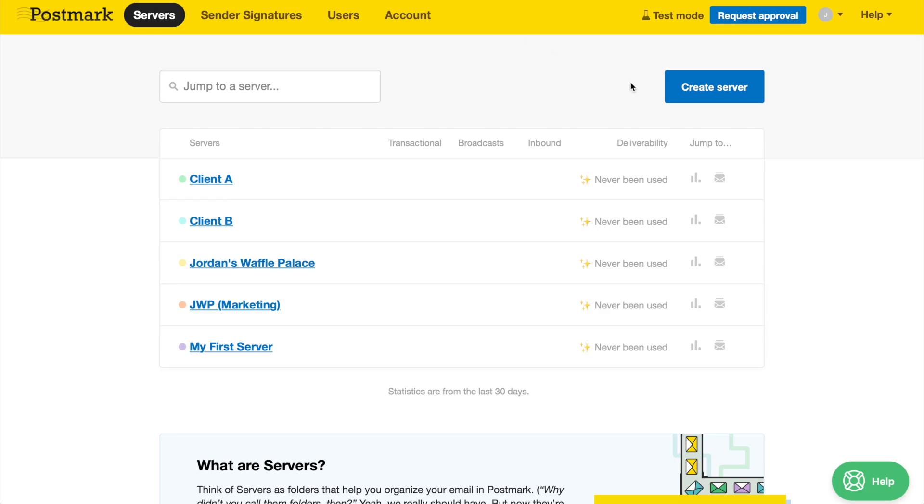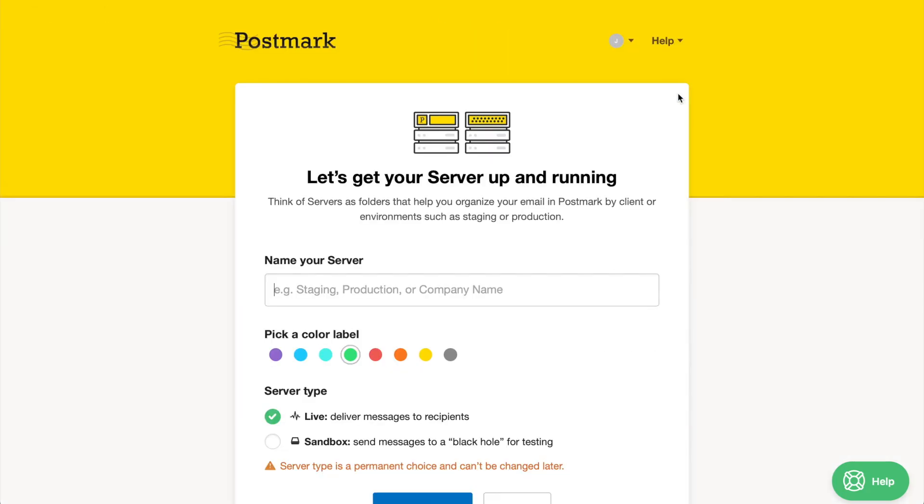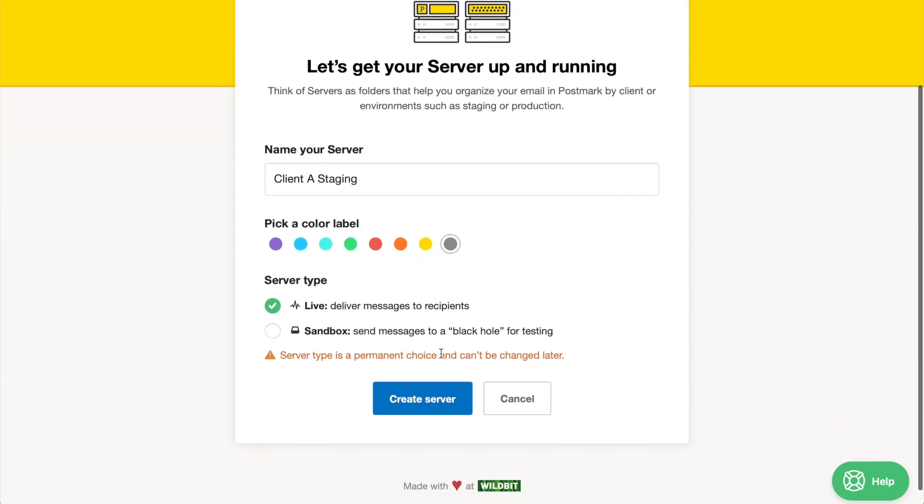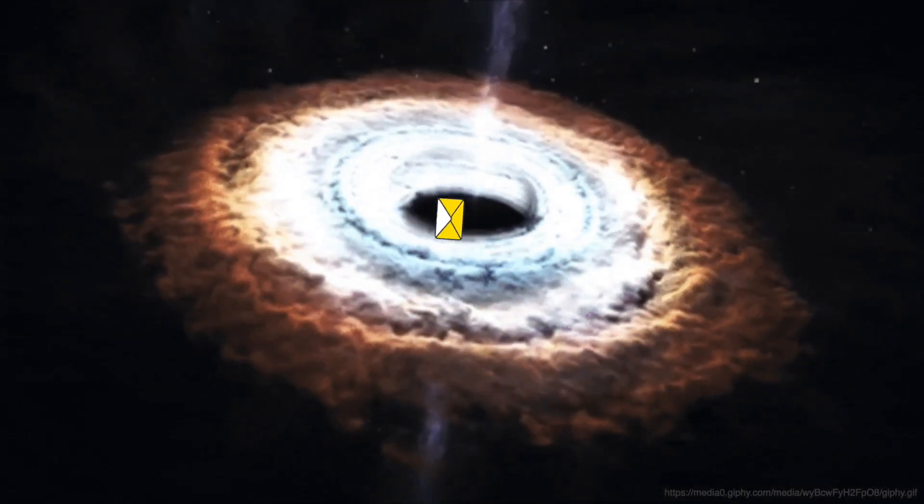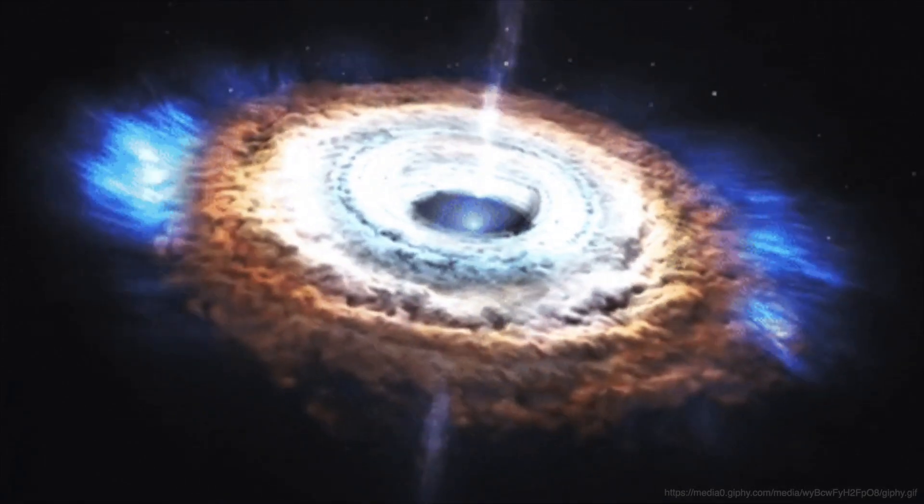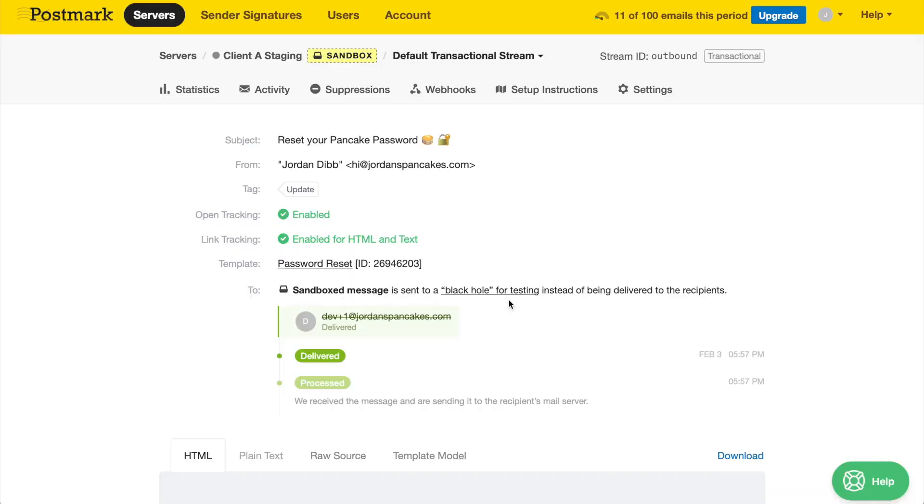You can also create sandbox servers, an environment for you to test Postmark's API and SMTP sending functionality and see how we process mail. In sandbox servers, we deliver all your test messages to a black hole. We don't ever send any actual email to the recipient.